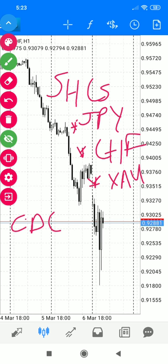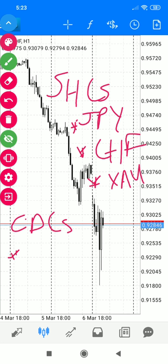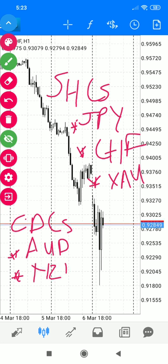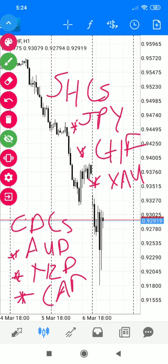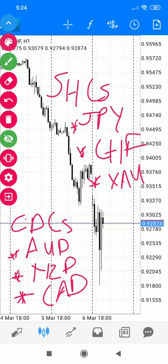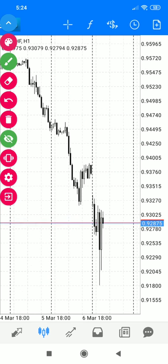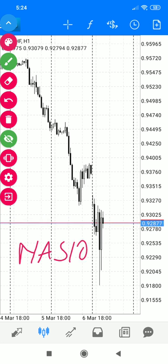We also have the CDCs — commodity dependent or export dependent currencies — the main ones being AUD, NZD, and CAD. To that we also added NASDAQ and crude oil as instruments to watch.